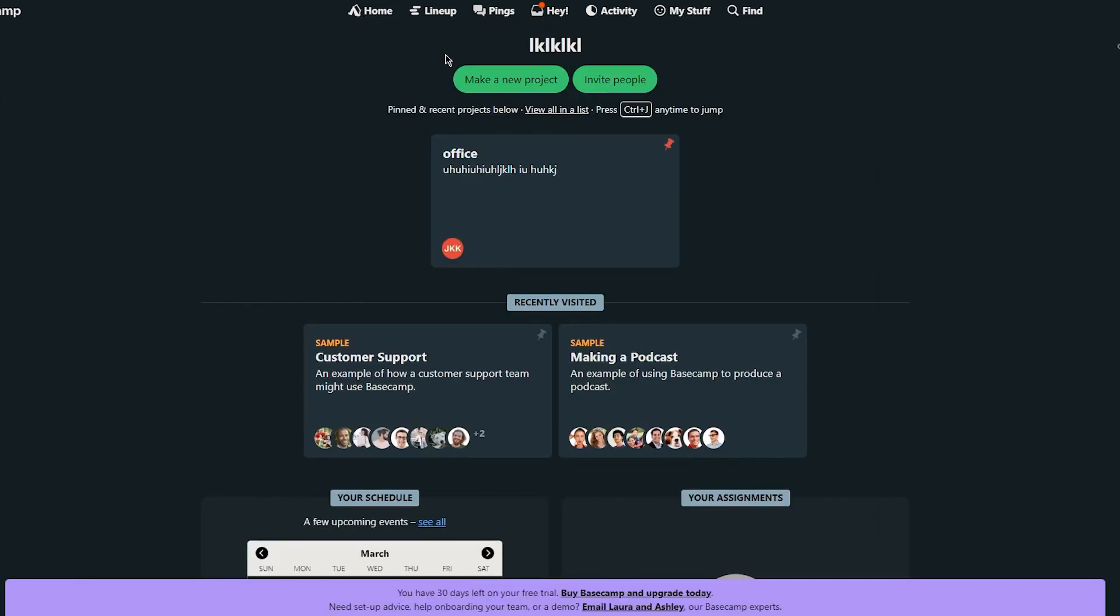So yeah that's a brief overview of how you can use Basecamp for project management. Basecamp is a powerful tool that can help you stay organized and collaborate effectively with your team. If you're having a huge team and you want a good project management tool that is easy to use and pretty abstract, pretty small, compact, then trust me Basecamp is for you and your team.